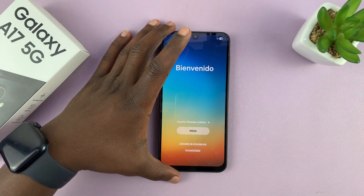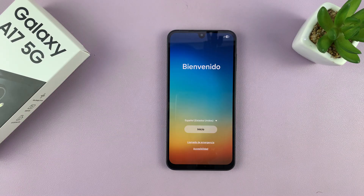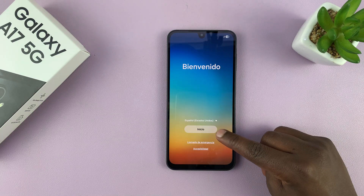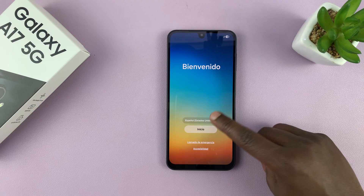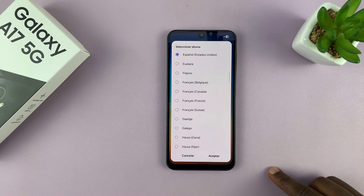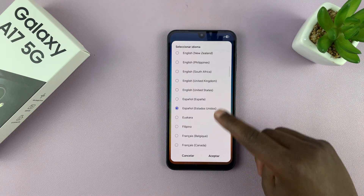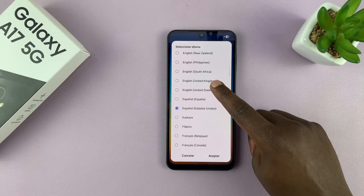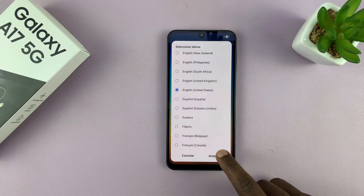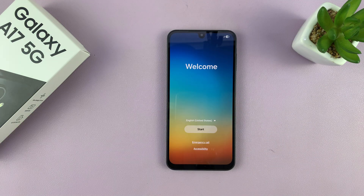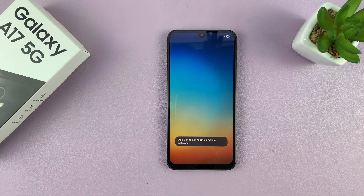With the phone on, the first thing you need to do is select your language. This was showing Español, so I tapped on that and found English. I'll select English US and then tap on the accept button. Now we're speaking English — tap on Start.